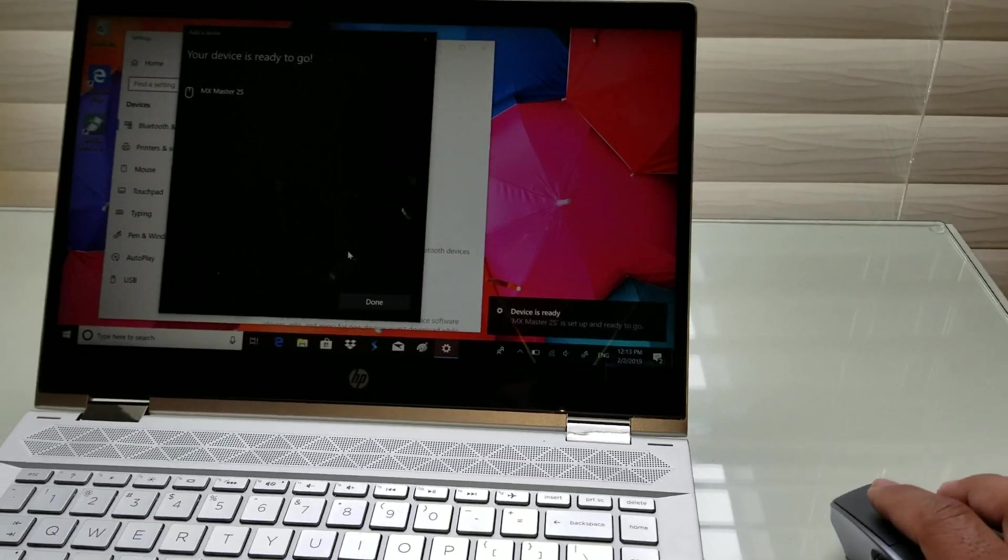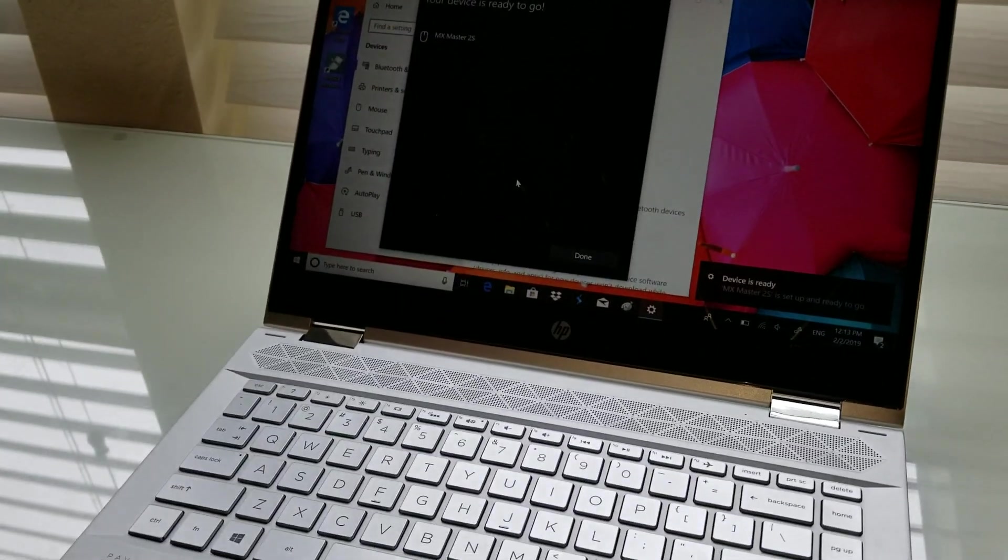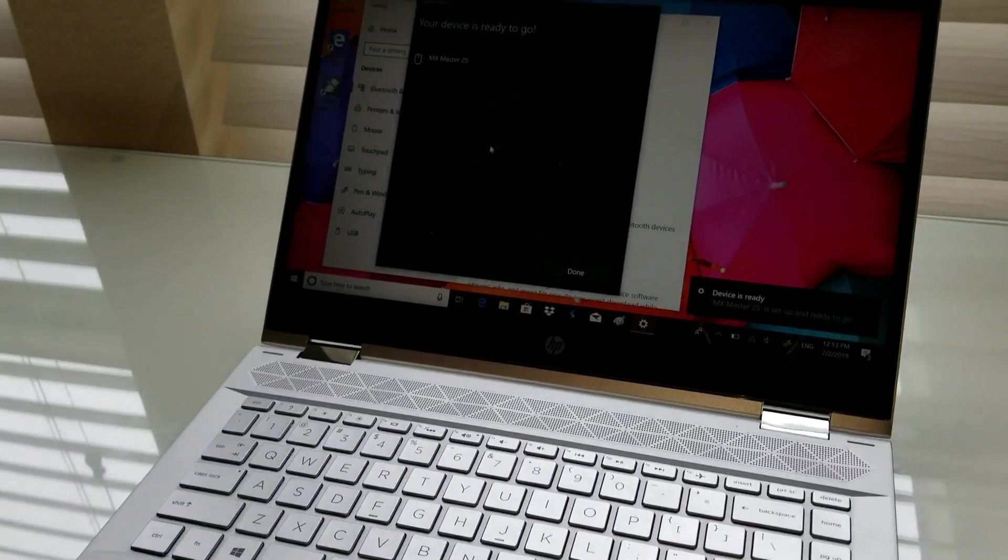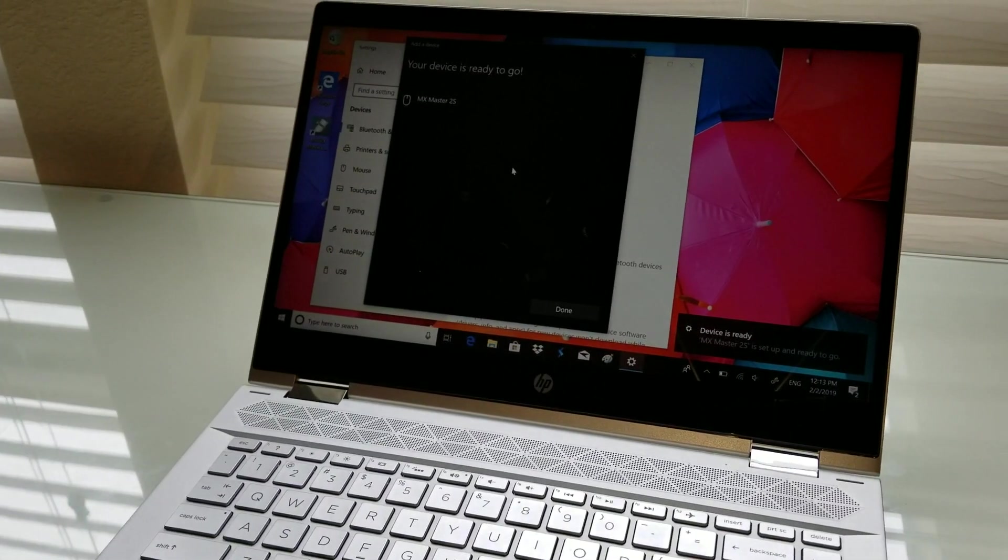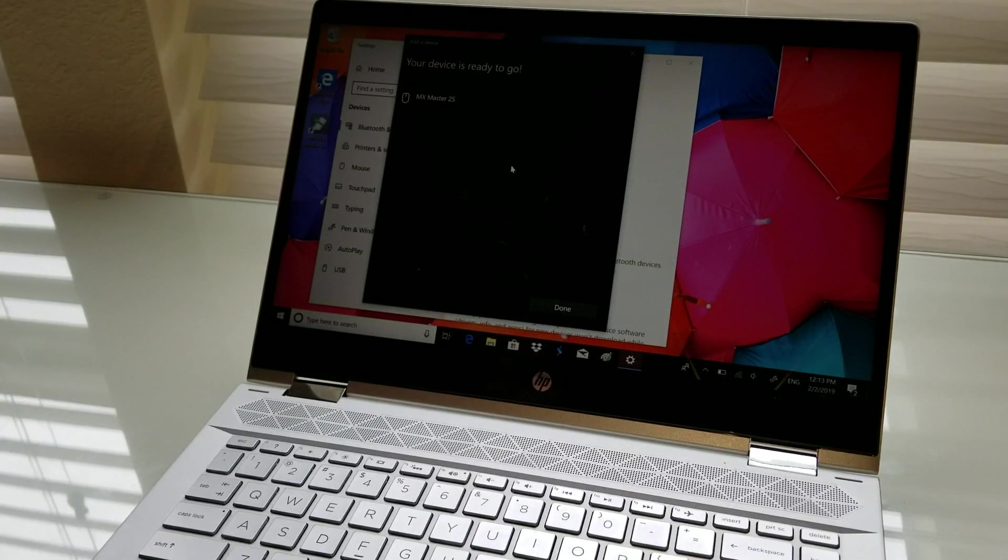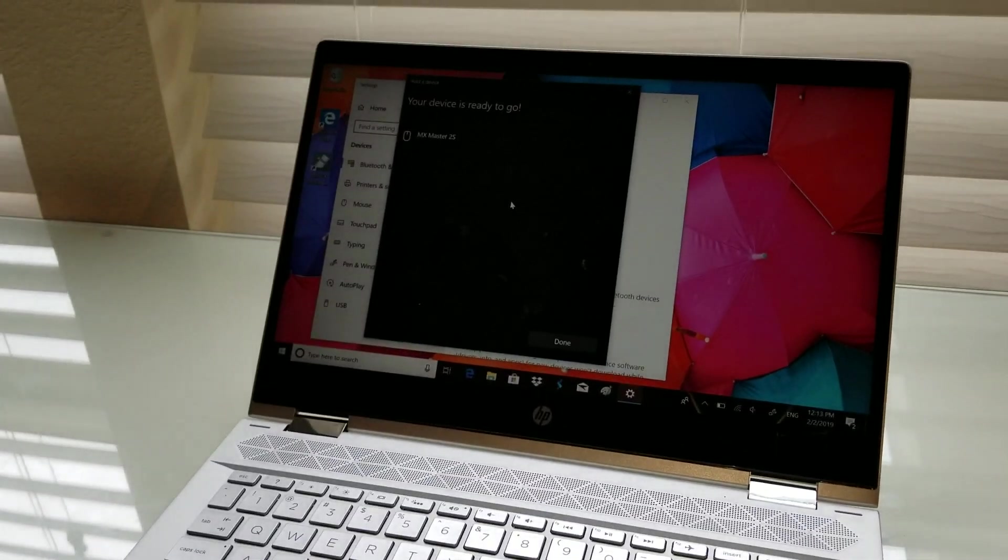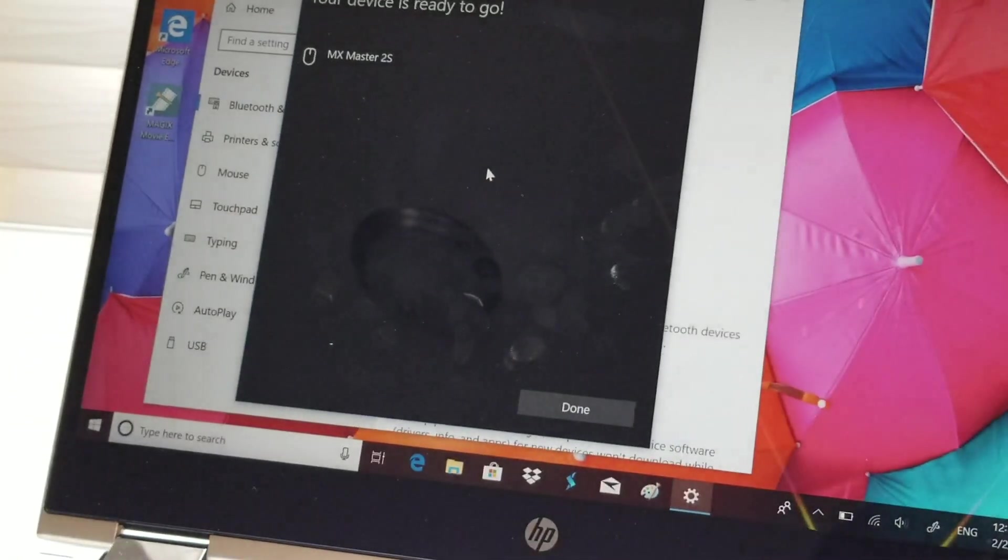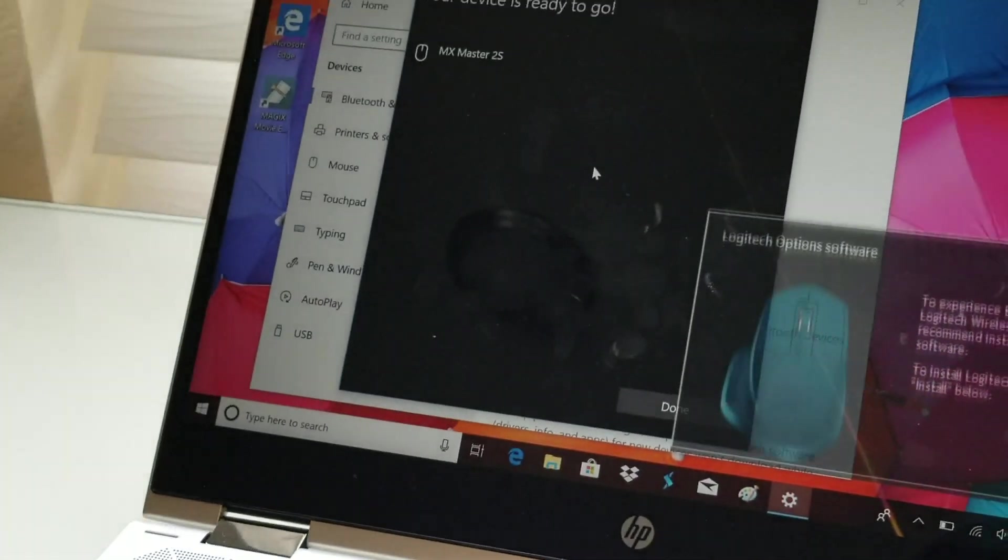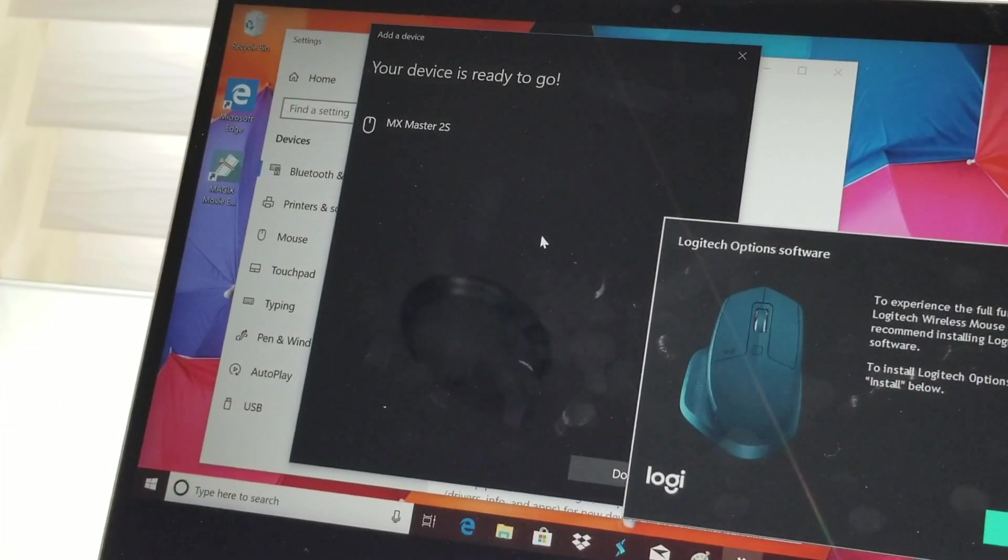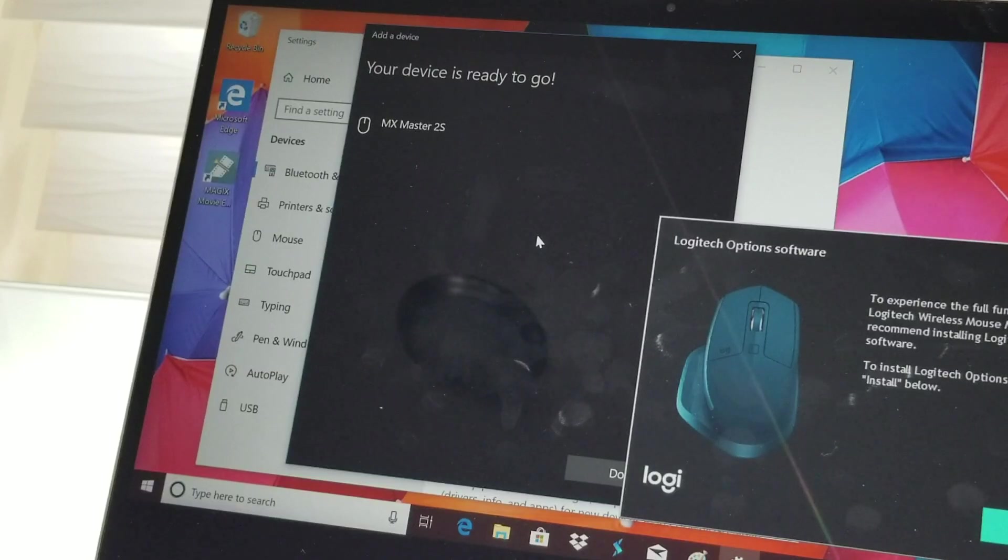Got another notice here. So that's it, guys. This is how you connect your MX Master 2S to a Windows computer through Bluetooth. So that's it. Thank you very much.